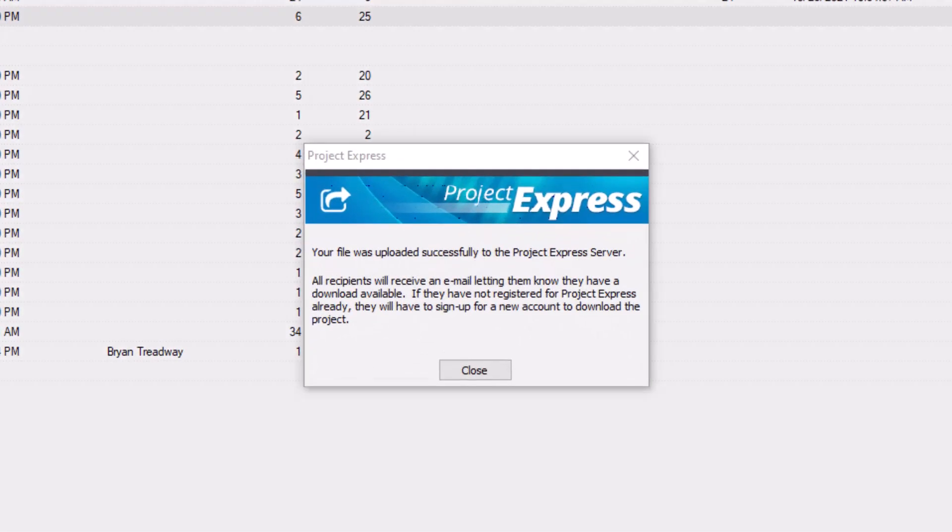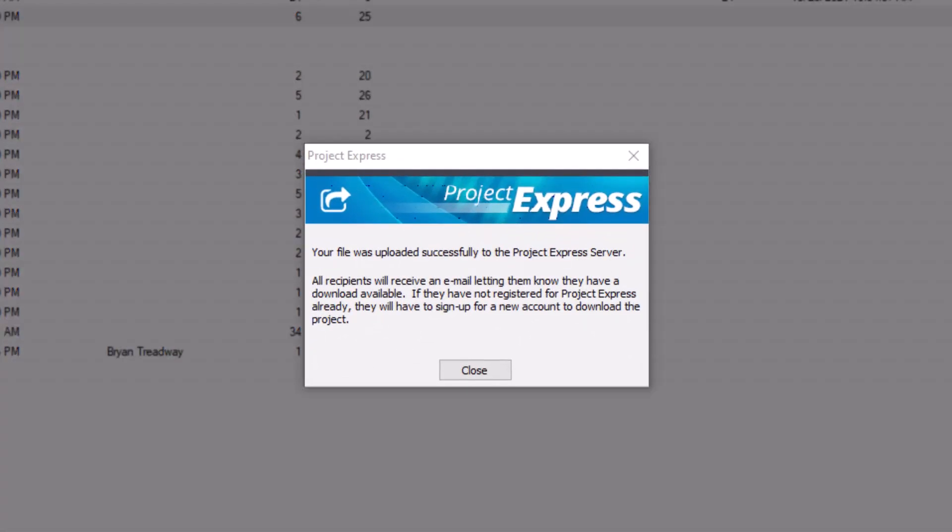It will typically take just a moment to upload the job file to the Project Express servers. Once completed, a notification displays confirming a successful upload. At this point, both the sender and the recipient receive an email notification that the project was sent.